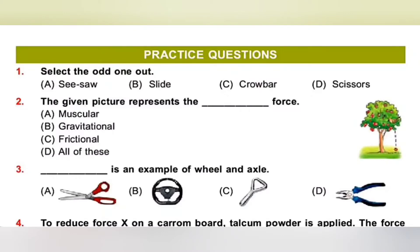Second one: The given picture represents the dash force. Option A: Muscular force, B: Gravitational force, C: Frictional force, D: All of these. In the given picture, the apple has fallen from the tree towards earth — it doesn't go upwards or sidewards. It moves towards the earth due to gravitational pull. So the force shown is gravitational force. Option B is the correct answer.